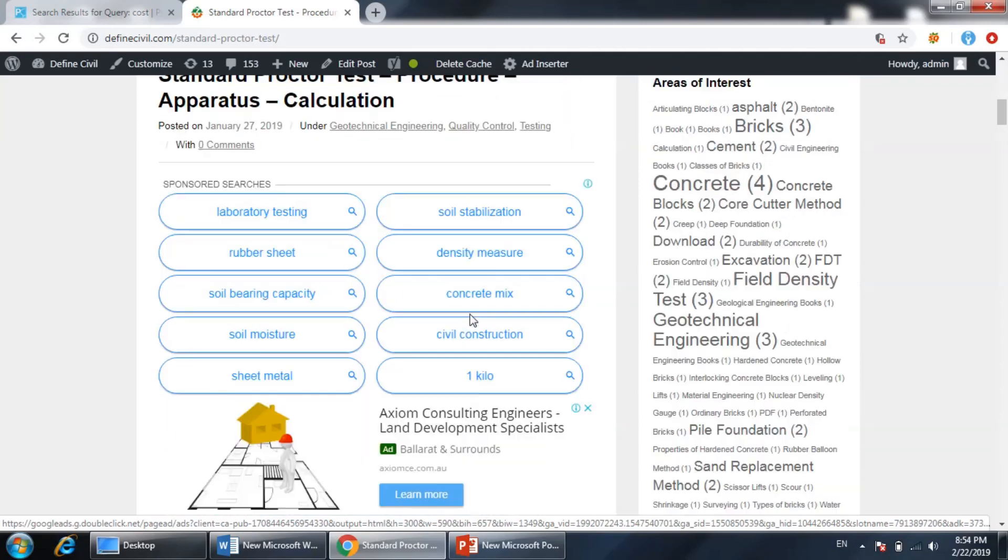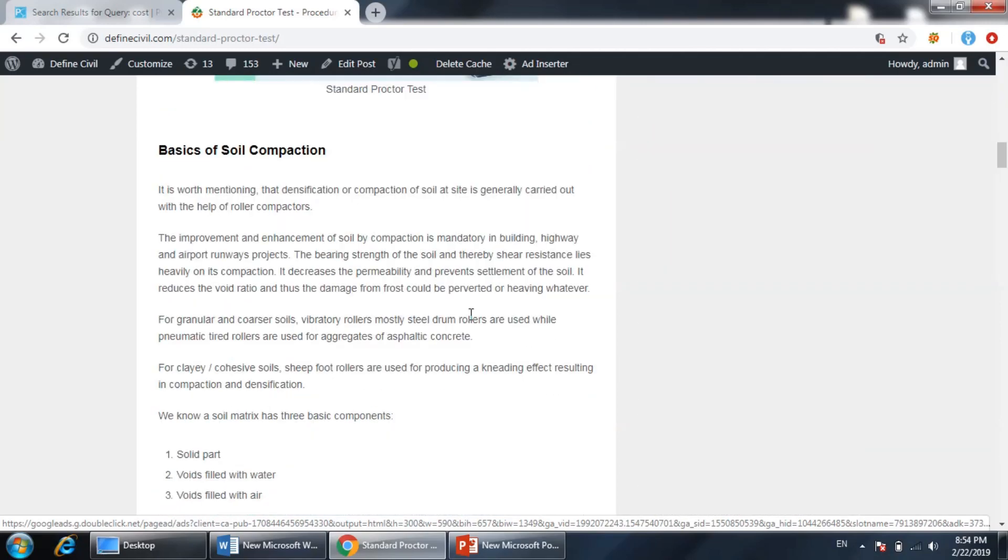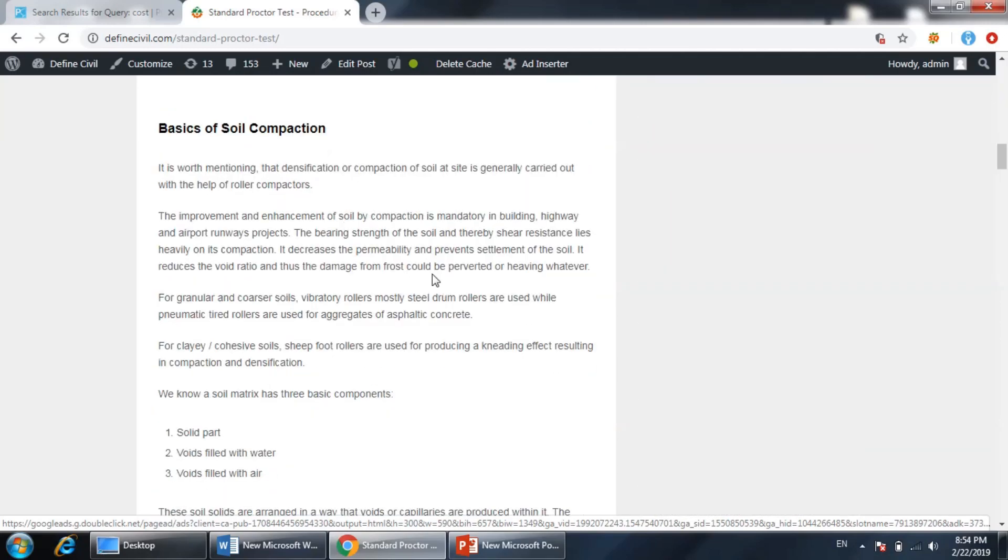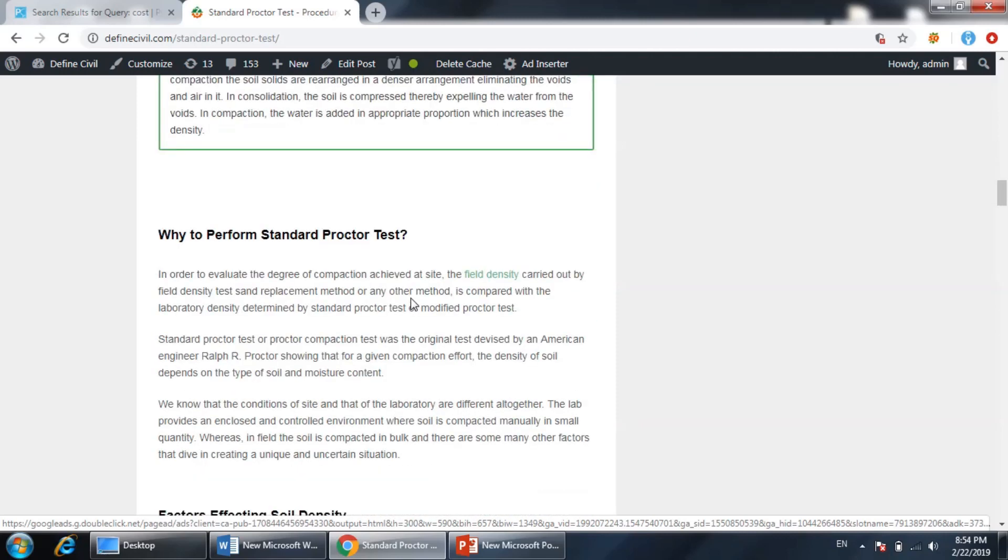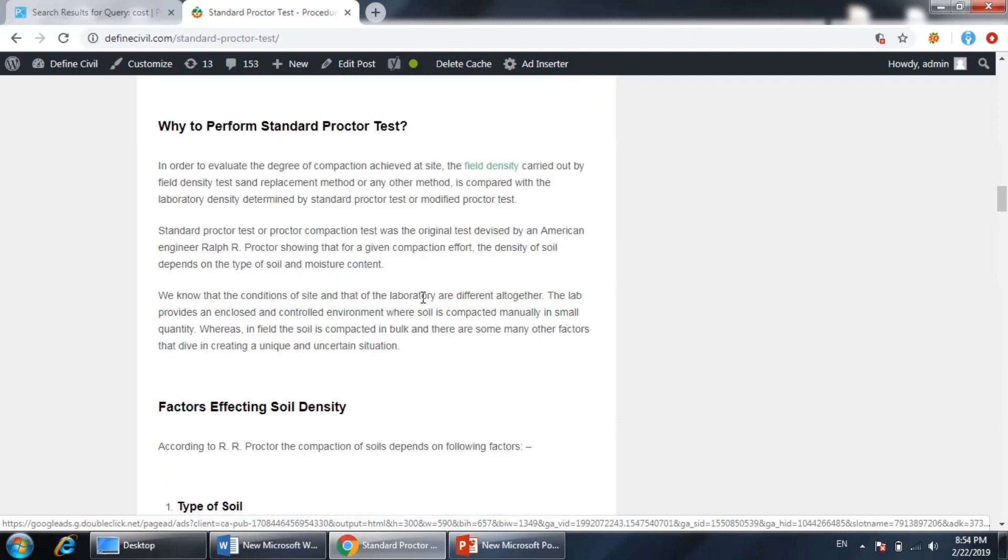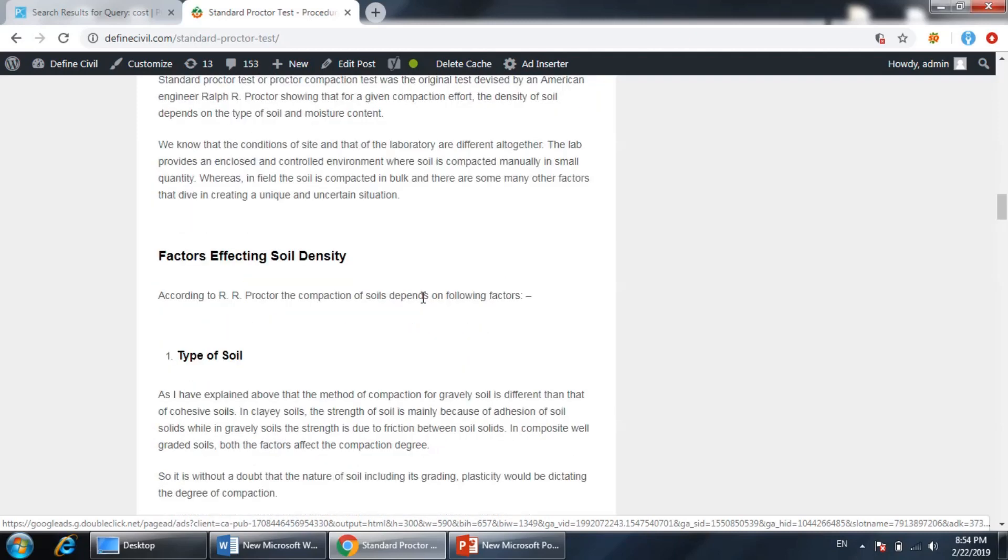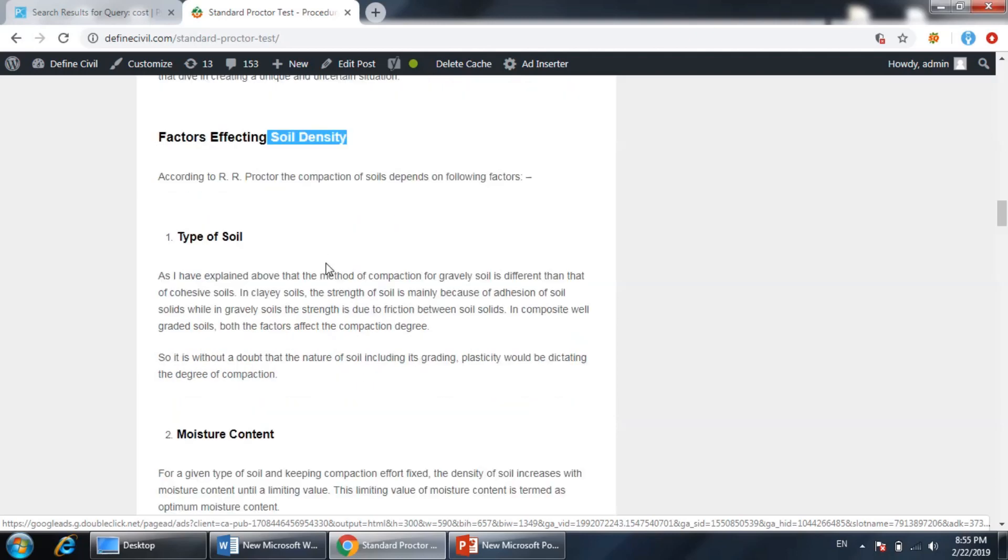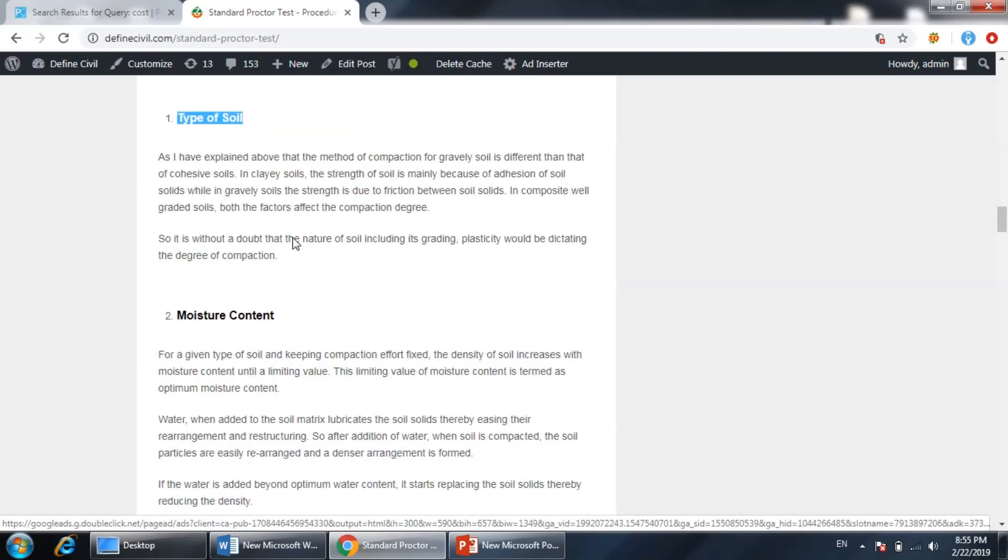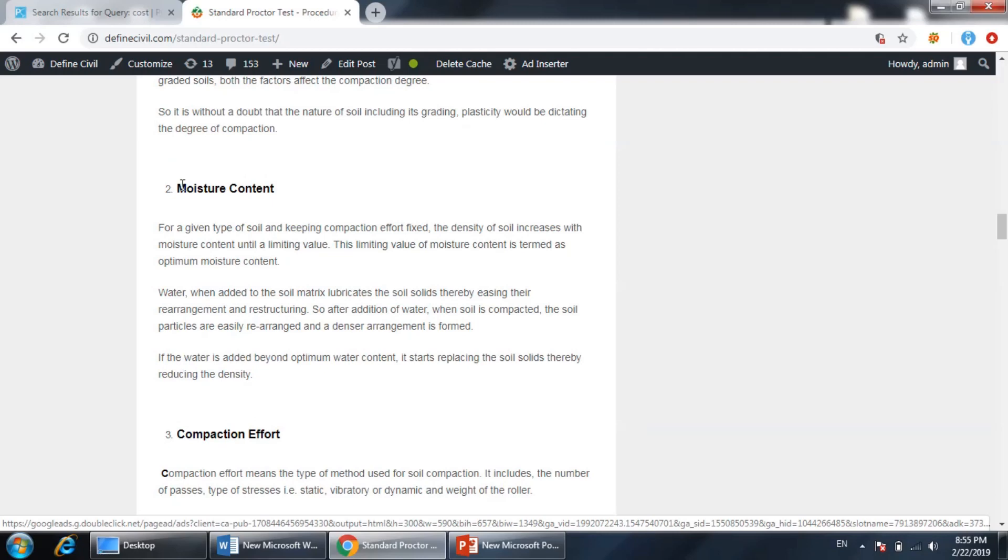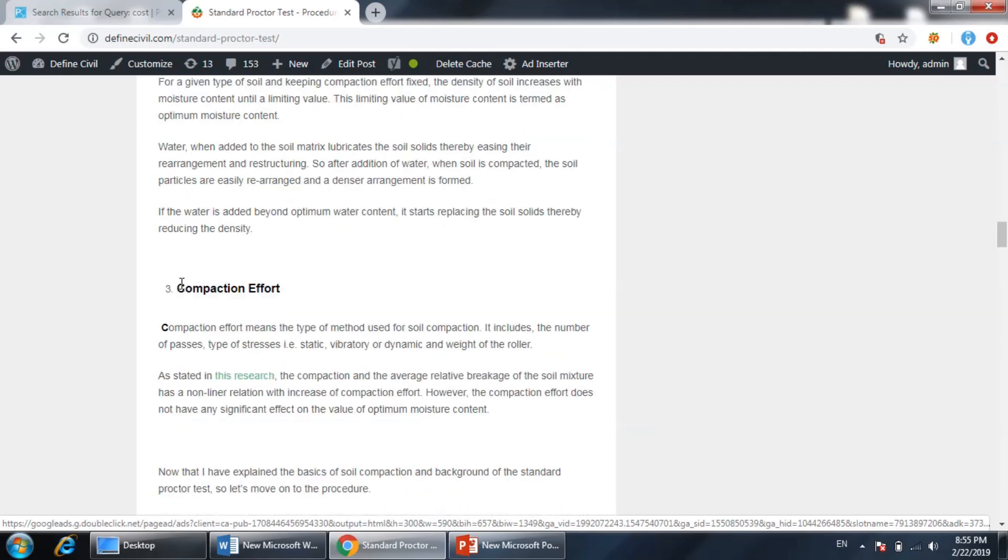Back to this article, you can find out the basics of soil compaction and why we need to perform the standard proctor test. This is very important. The density of the soil depends on many factors - like the type of soil, moisture content, and compaction effort. But this is a very important factor.